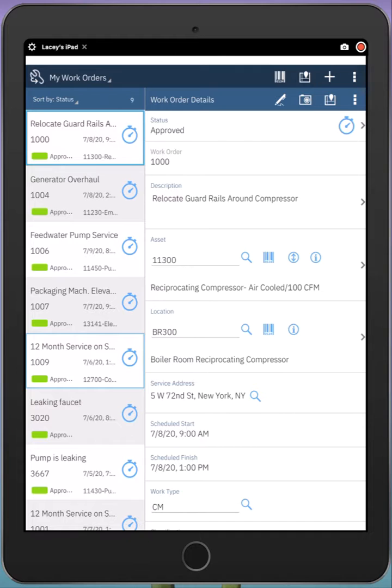On the left, I can see a list of my work orders, and on the right, I can see details for the selected work order.